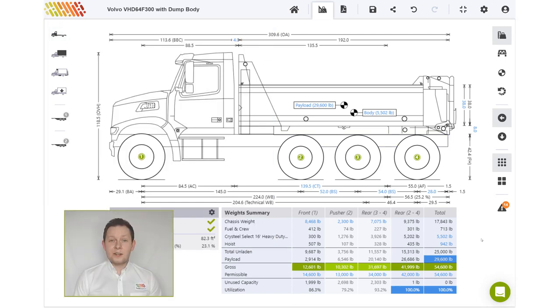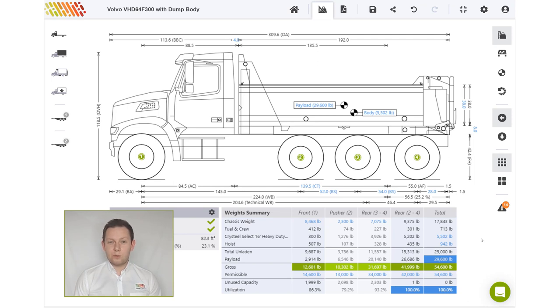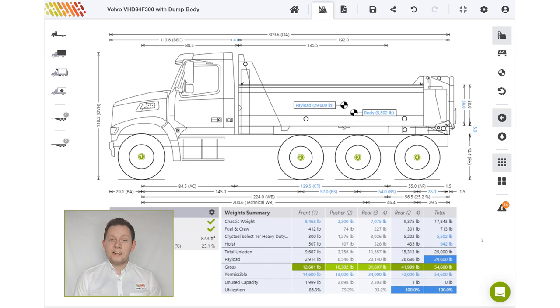Adding axles increases the load carrying capacity of a truck while remaining within axle limits for bridge law. If you have any questions regarding adding axles in the Truck Science app, please get in touch via in-app chat.